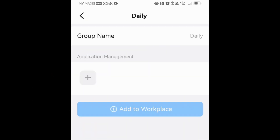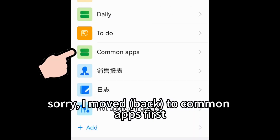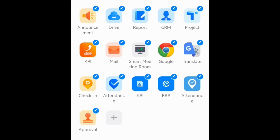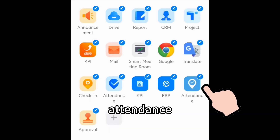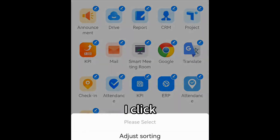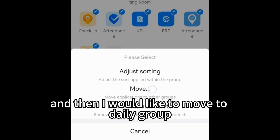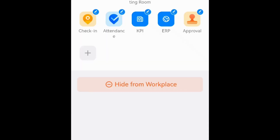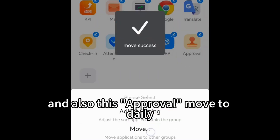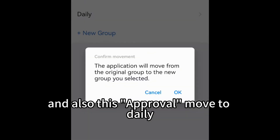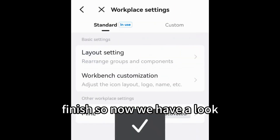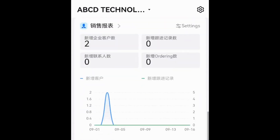Now go back and click on 'daily'. Then move to Common Apps — click Attendance, and move it to the daily group. Also click Approval and move it to daily. Finish.